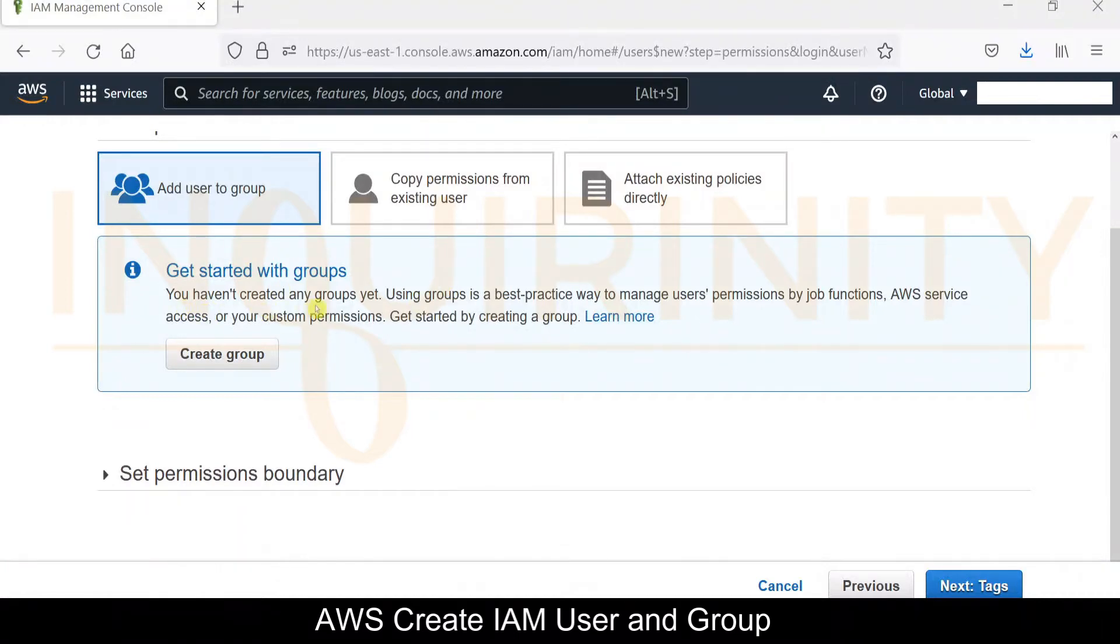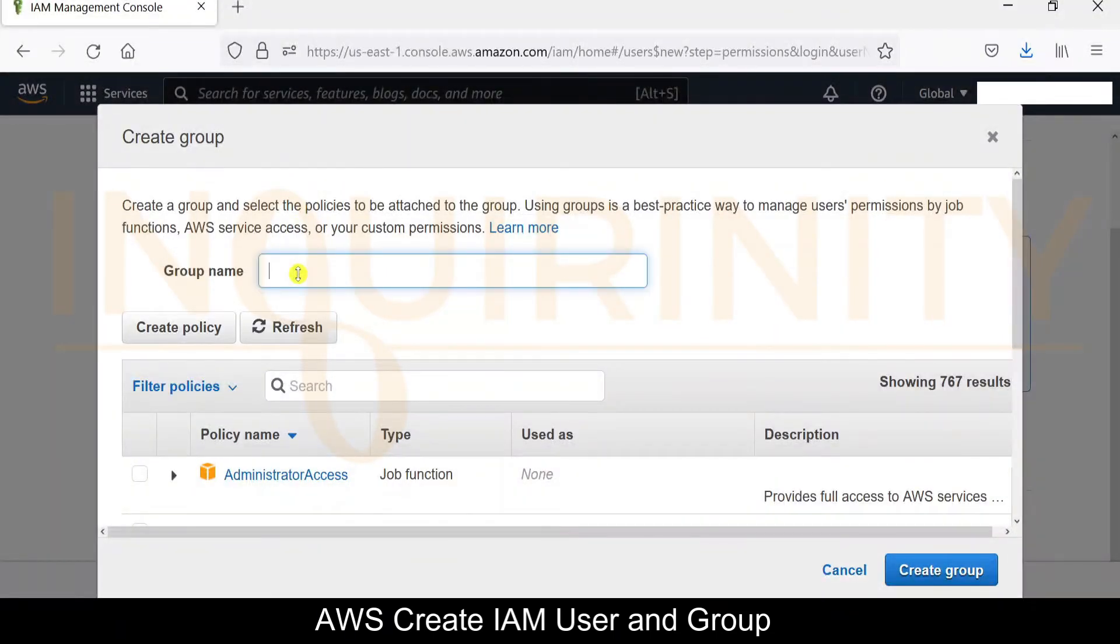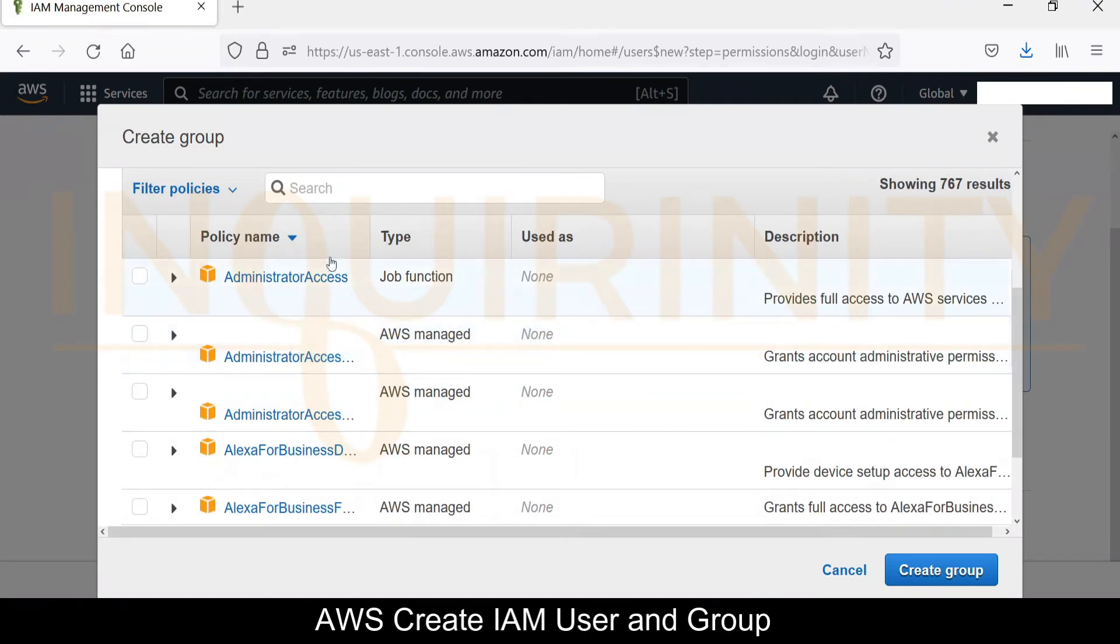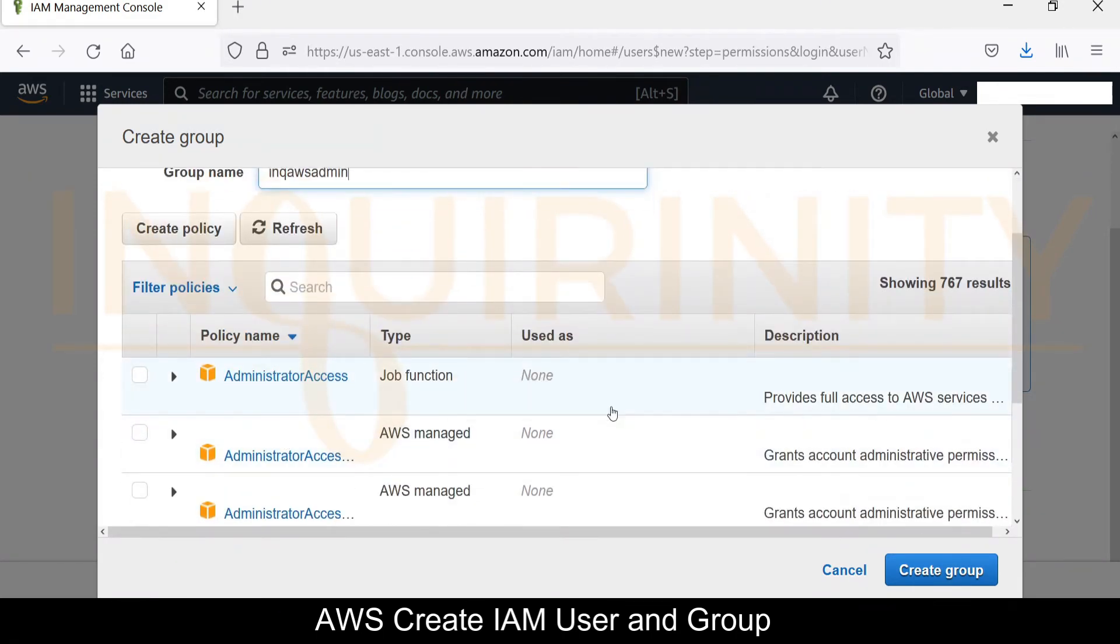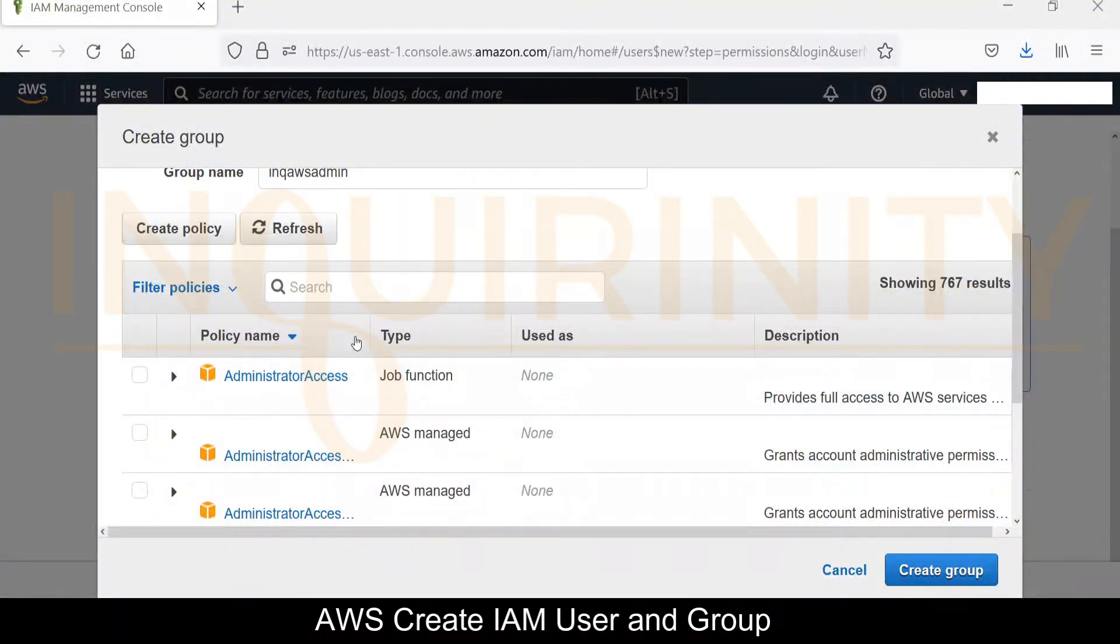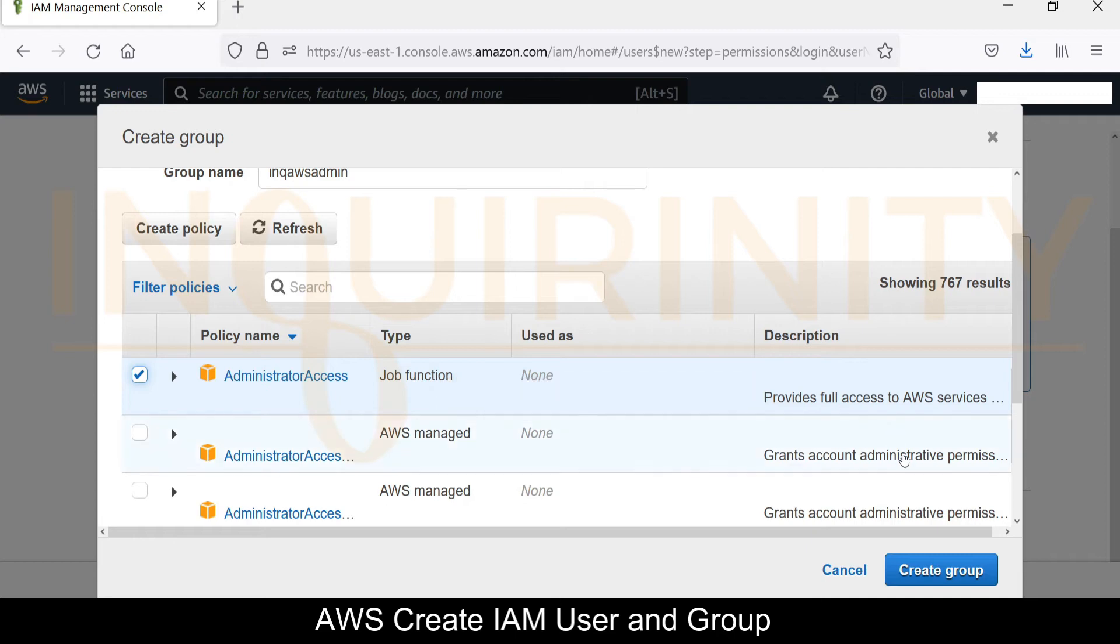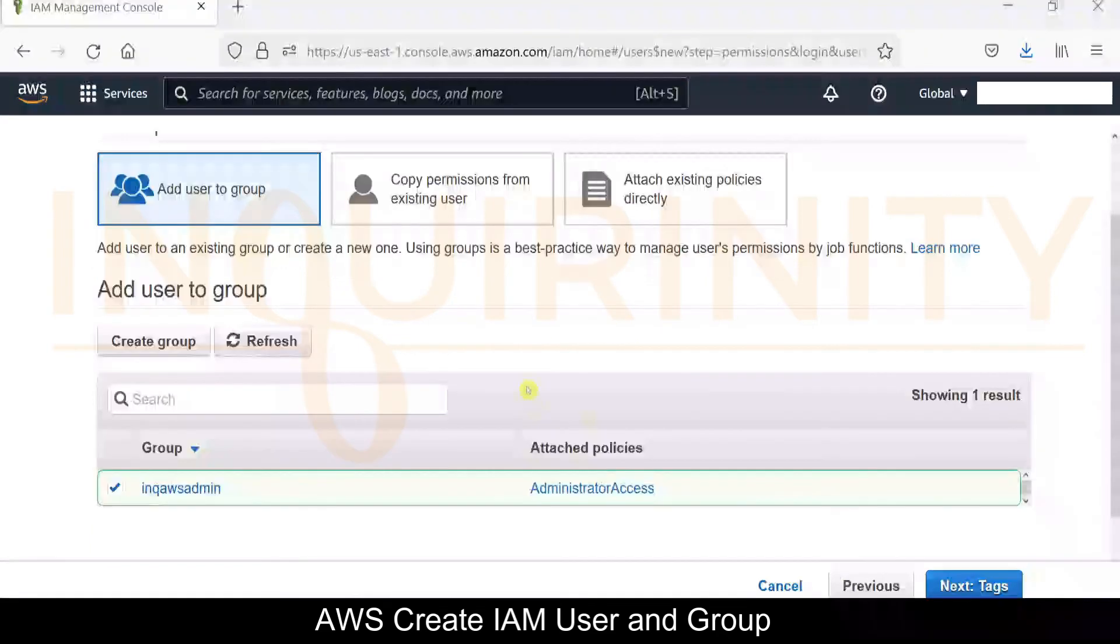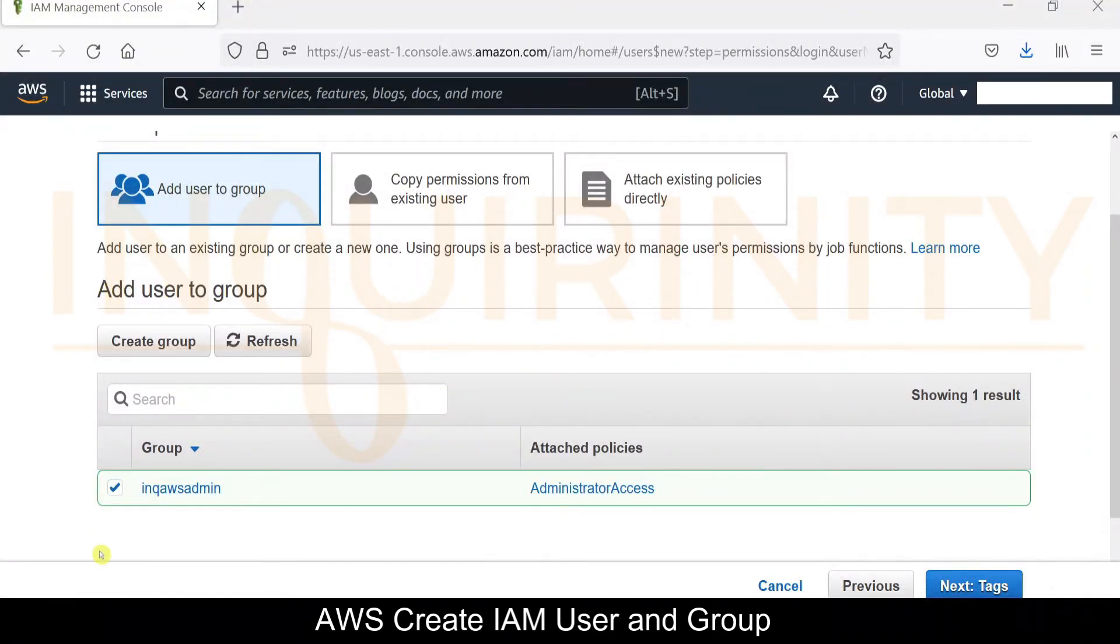Click Next. We don't have any groups. You haven't created any groups yet, so let's click create group. For our group name, we just name the group as inq aws admin. For the policy, we have certain policy names, but for our case we will grant this inq aws admin with the administrator access. There are 767 policies that we could select, but for our case, let's just select the administrator access which provides full access to AWS services and resources.